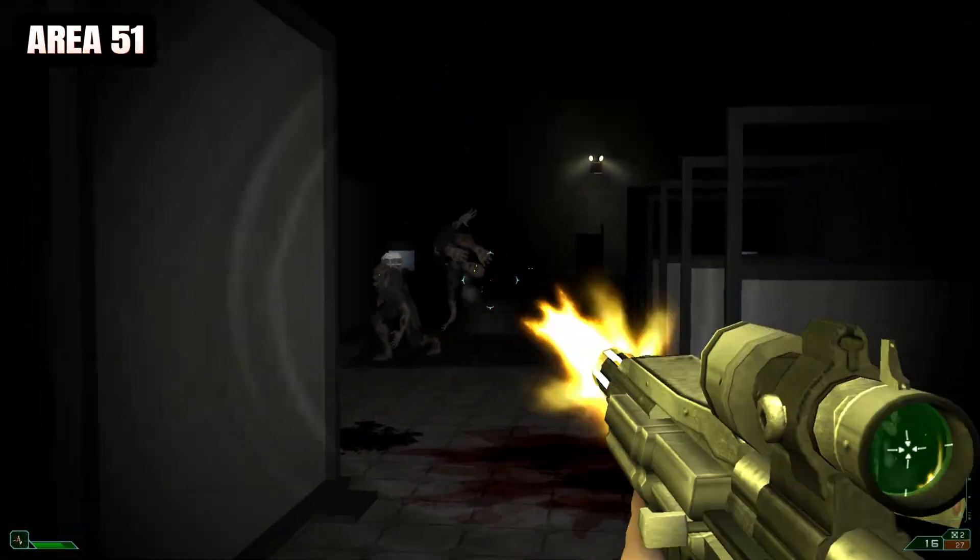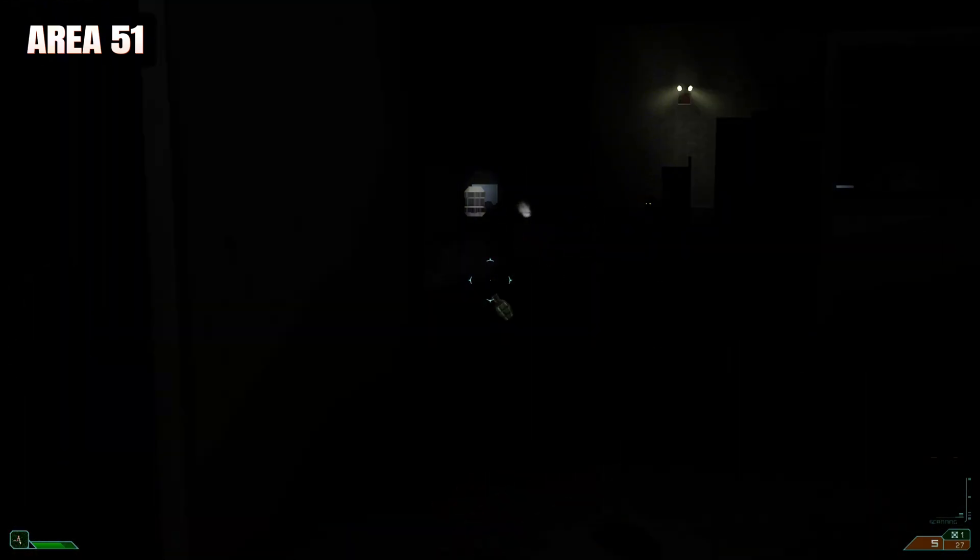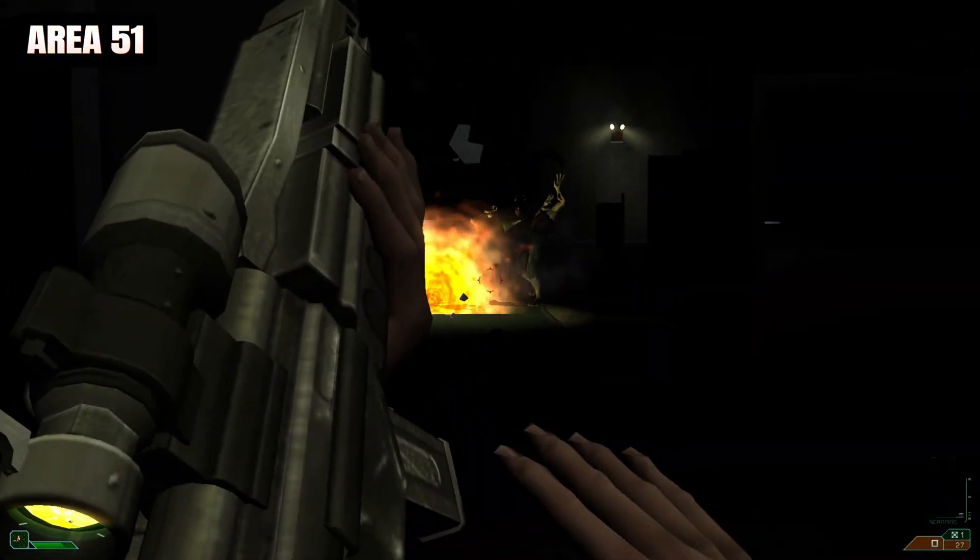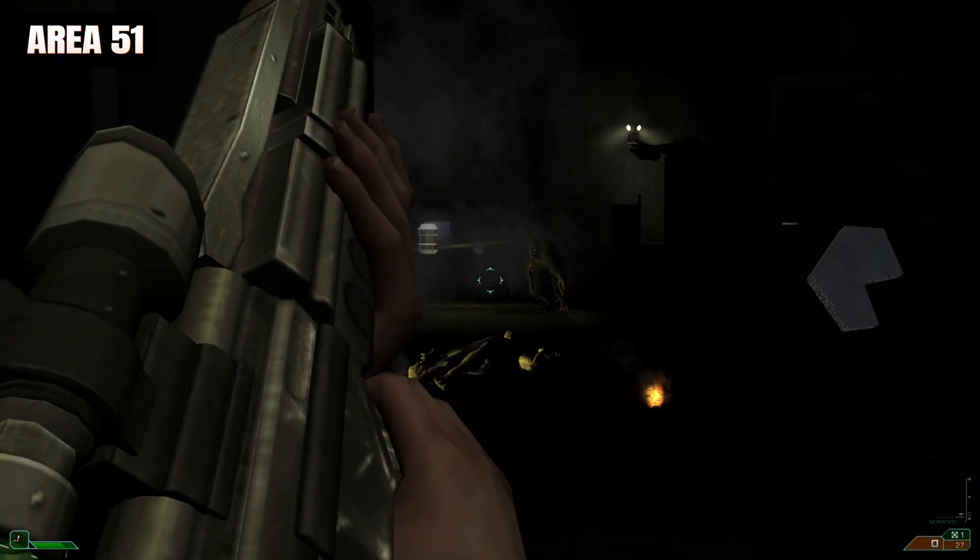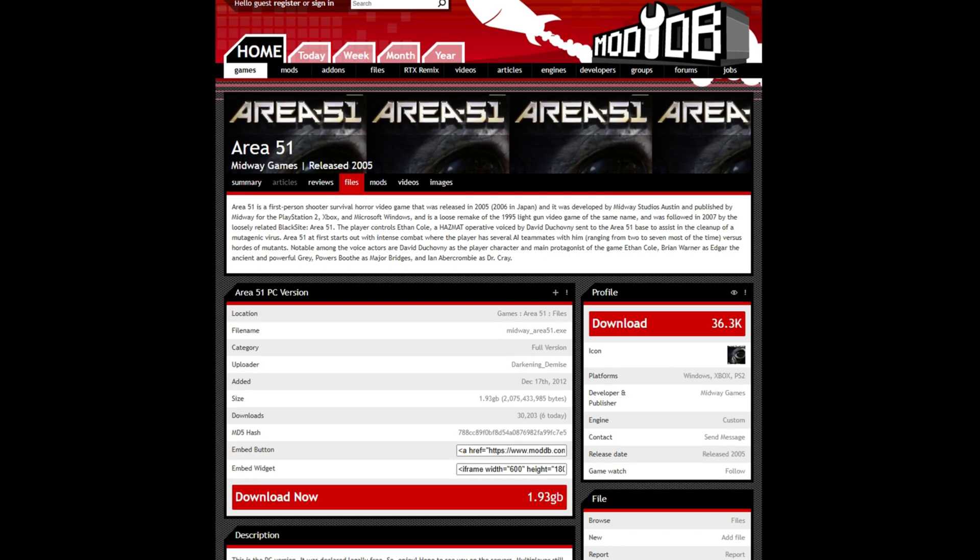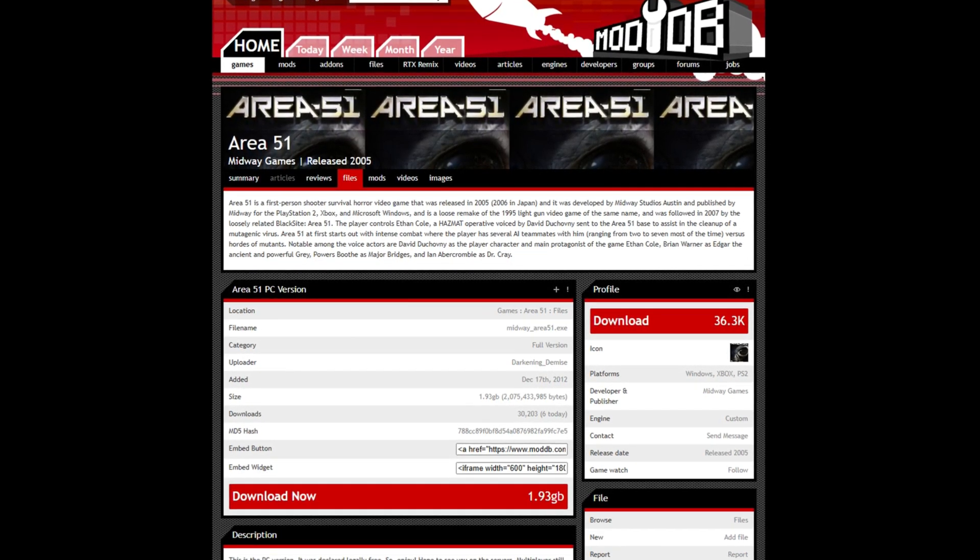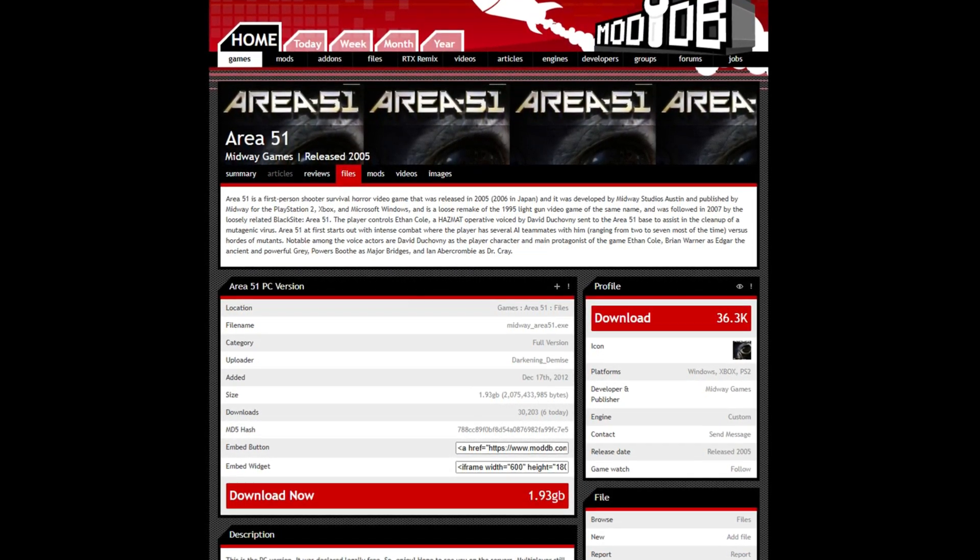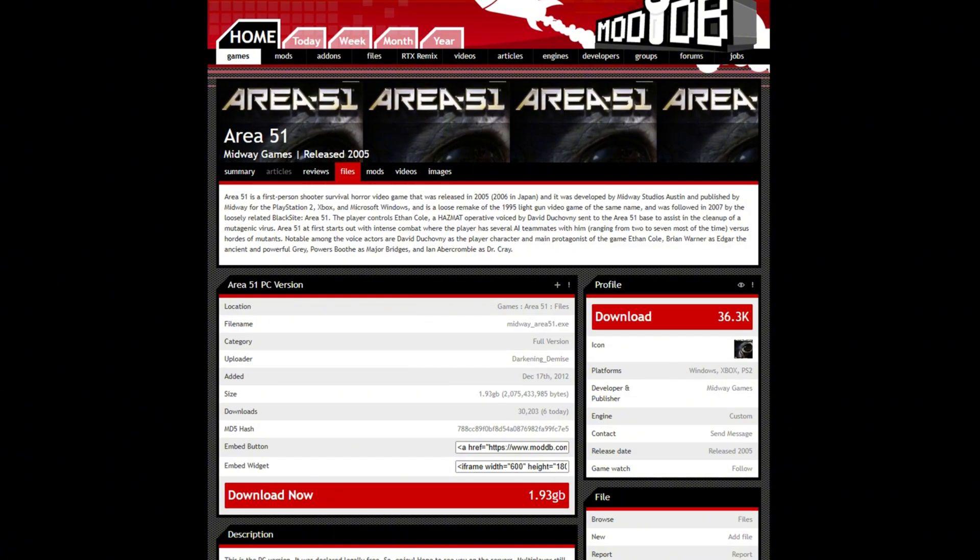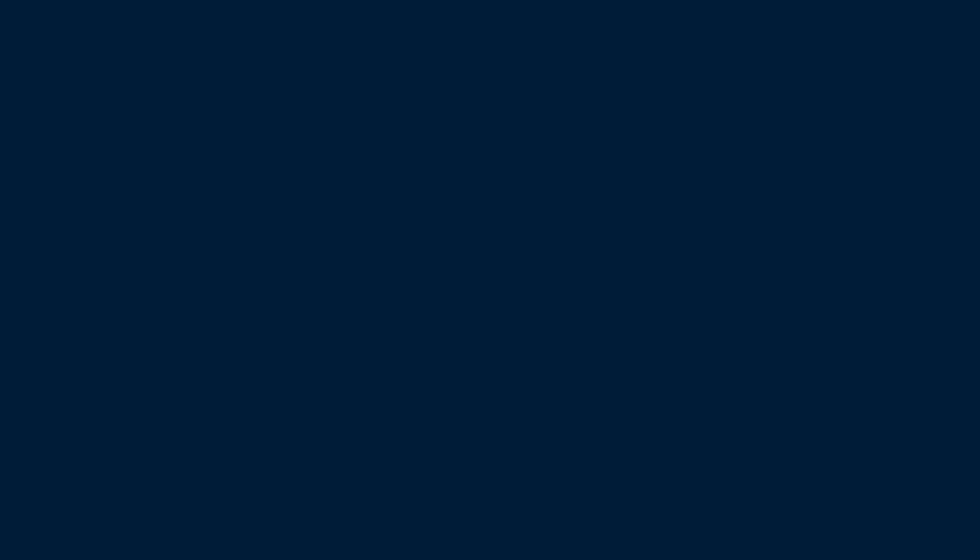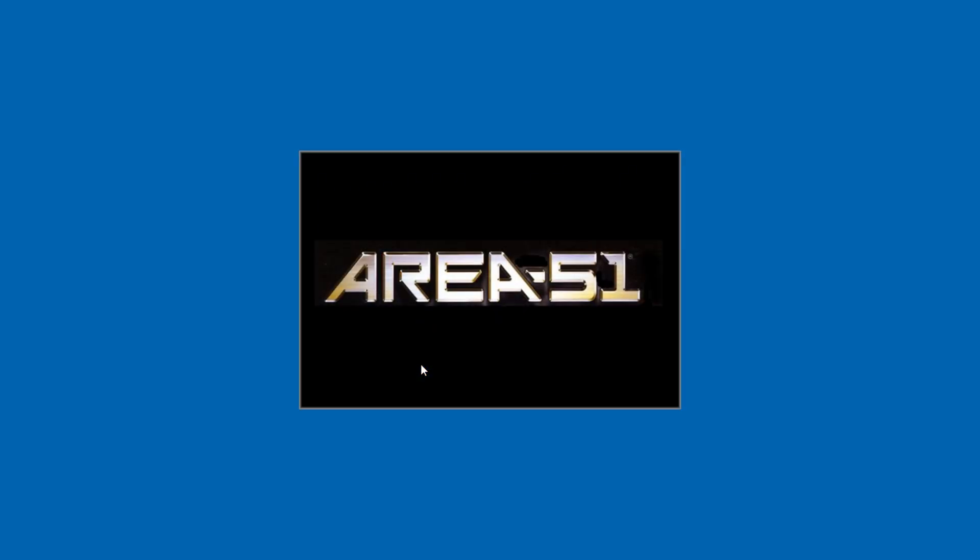When the original publisher of Area 51 went bankrupt, the United States Air Force bought the rights and distributed it for free. You can find it on various websites, but the one on ModDB is as good as any, so you may as well get it from here. After finishing the download, you can install it normally like any other PC game.